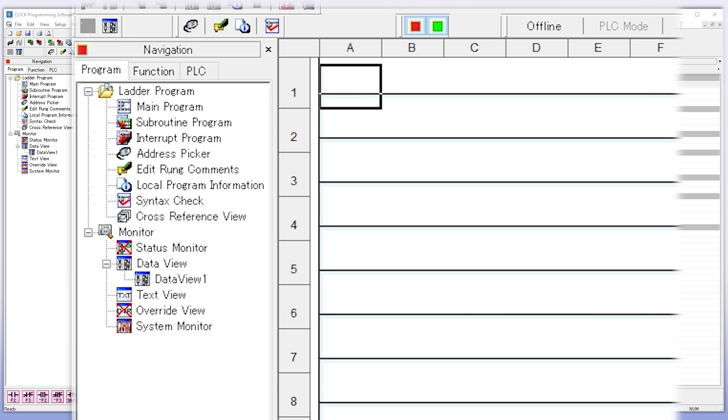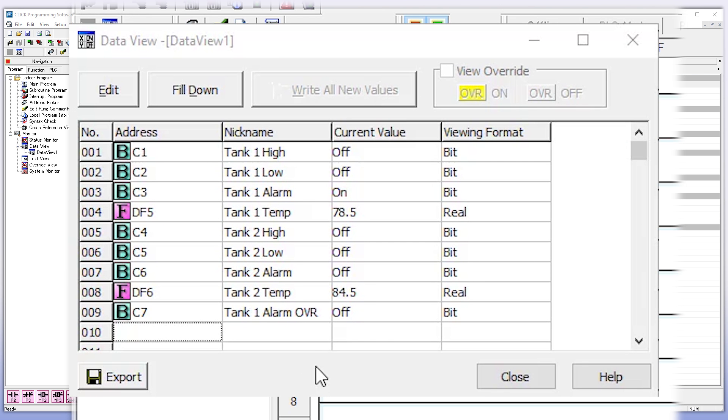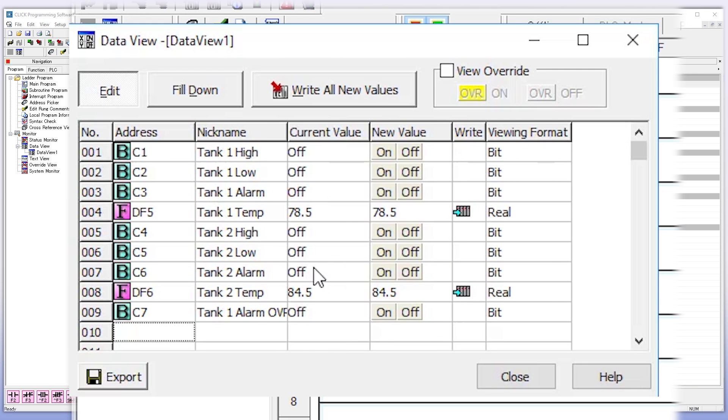Also in the program pane is the Monitor function. Selecting here on the data view allows you to create watch lists of input and output addressing for monitoring or editing in your program testing.